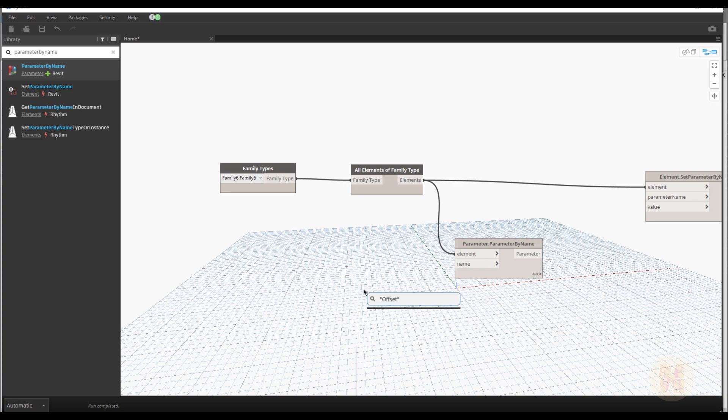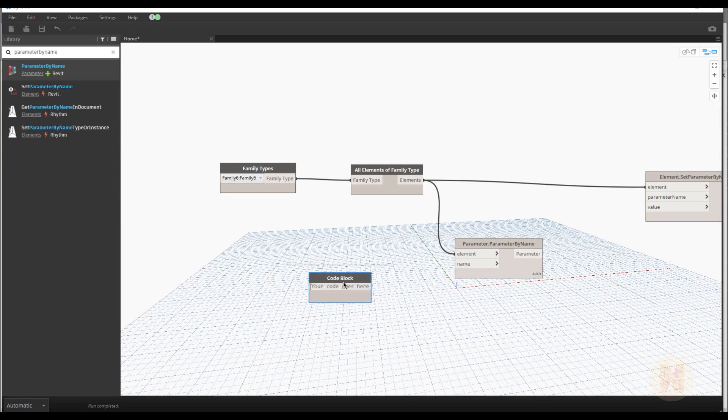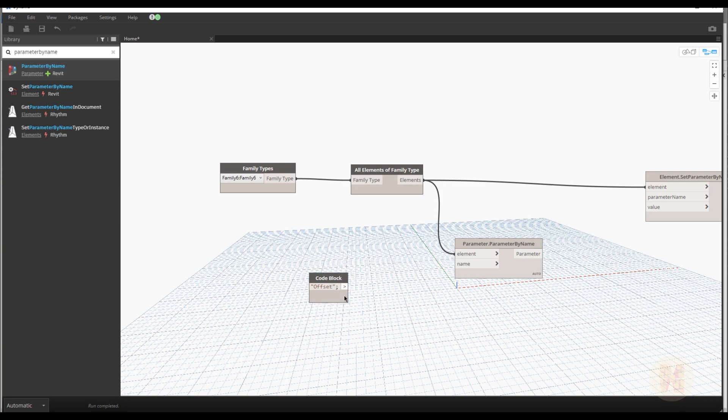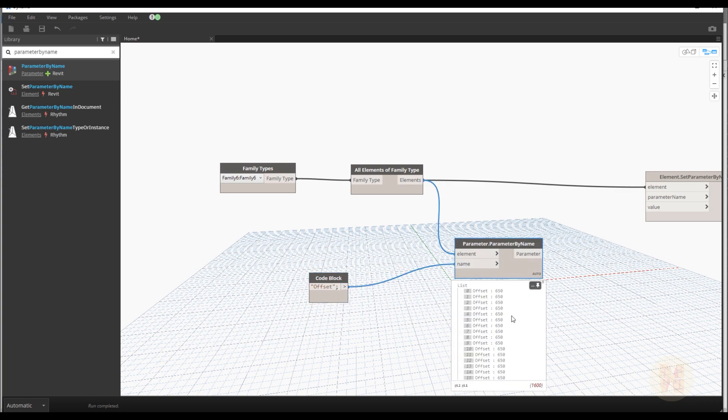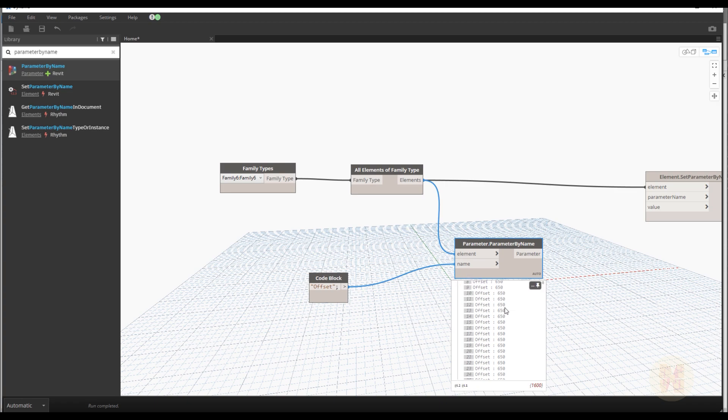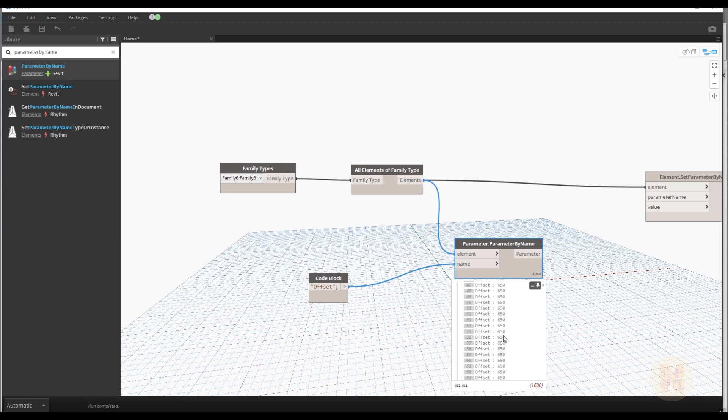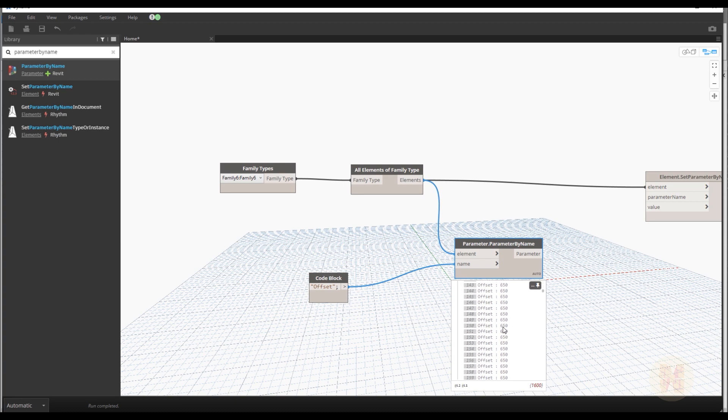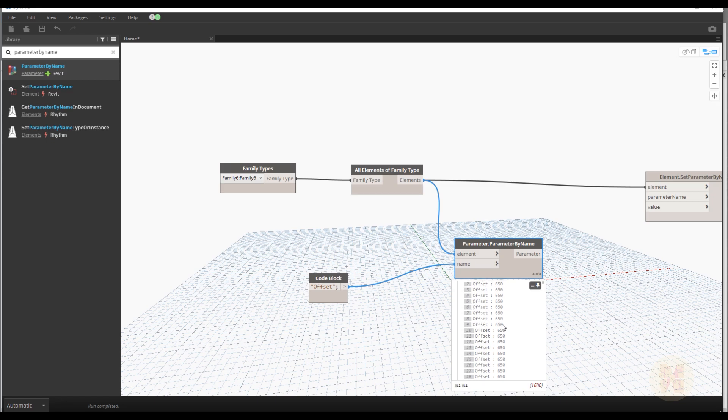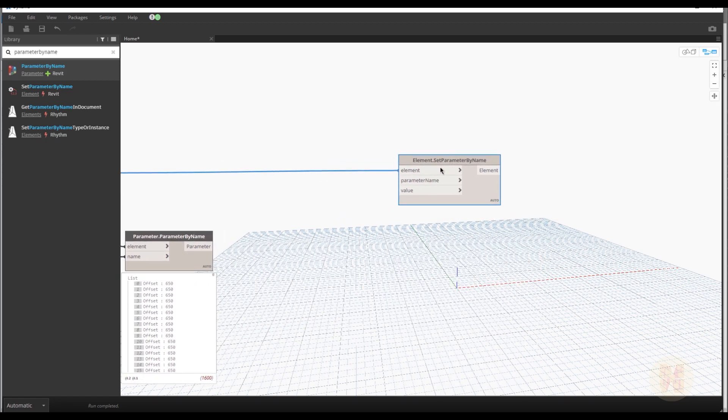You will see right now. We need to get the parameter offset. Right click. Use this thing. And write offset. Because if you remember our main parameter is the offset. Double left click. Quotes. And offset. OK. Let's connect it to the element. And we will see it. You will see now all the panel's parameter offset 650.